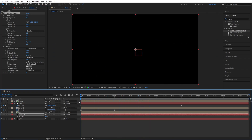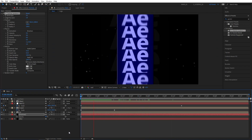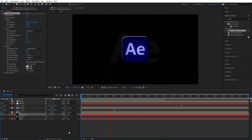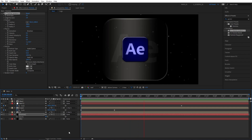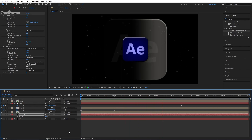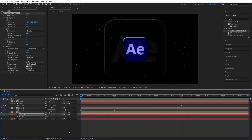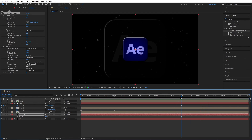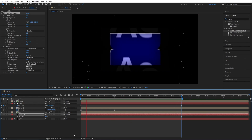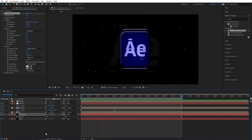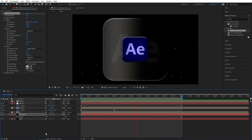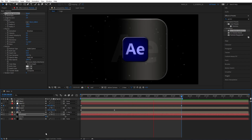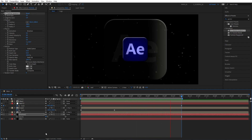And now we can go ahead and preview the full scene. As you can see, just like this we've been able to create an awesome, elegant logo reveal in After Effects without using a single plugin. If you enjoyed this rather quick tutorial and learned something new, please give this video a like — I would really appreciate that. Thank you so much for watching and I'll see you in the next one.